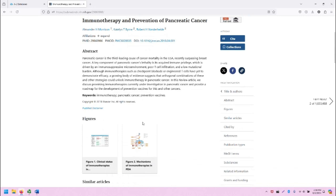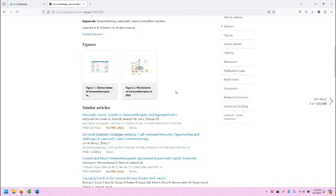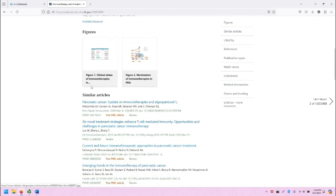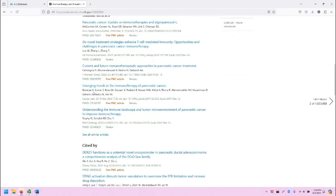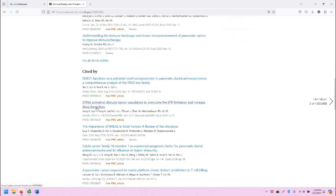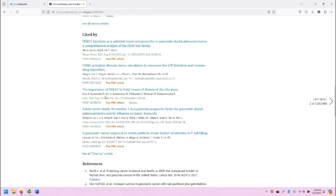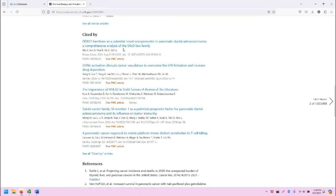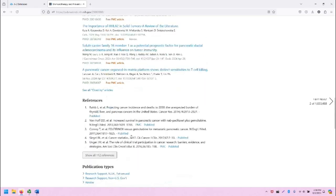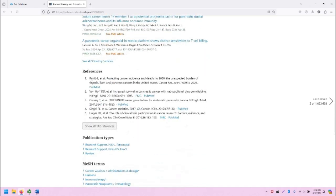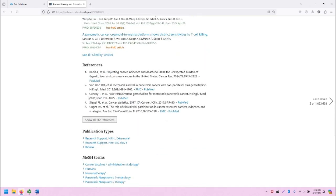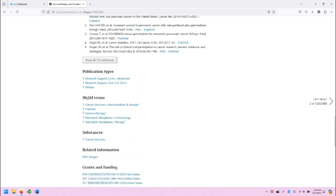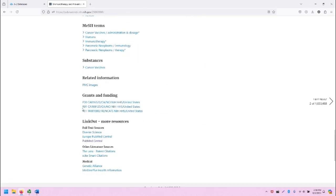And when we start scrolling down, we'll see figures and similar articles, and cited by, which is a nice feature, tells you which articles have referenced this one, and the references that this article uses, and so on.